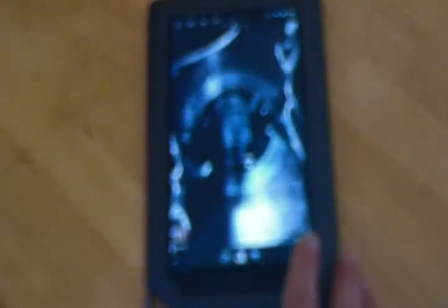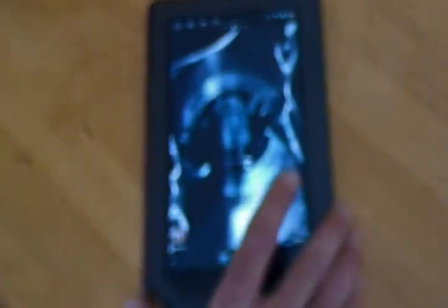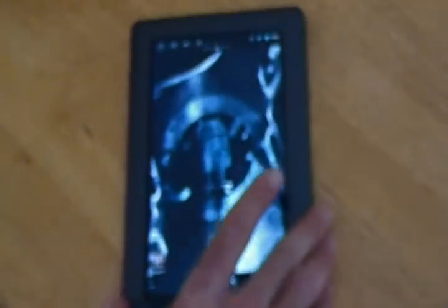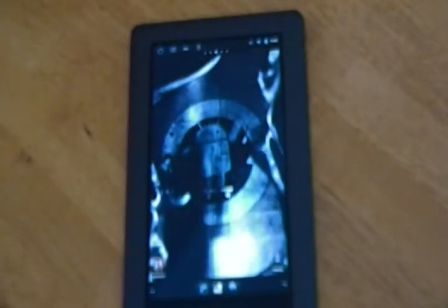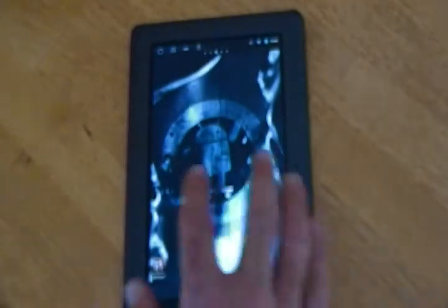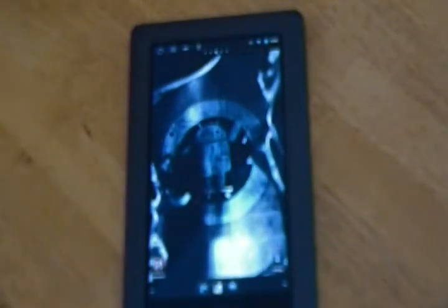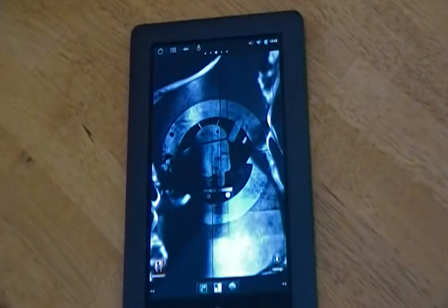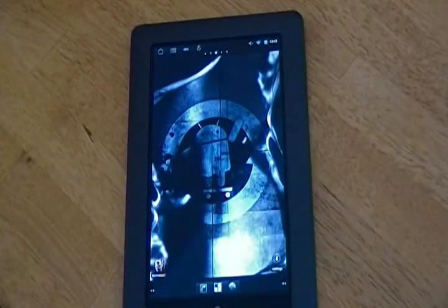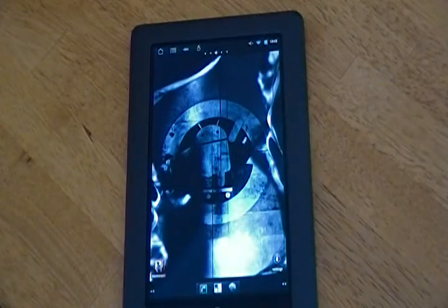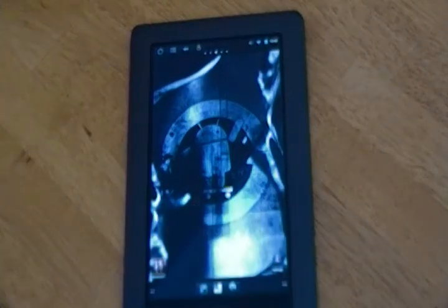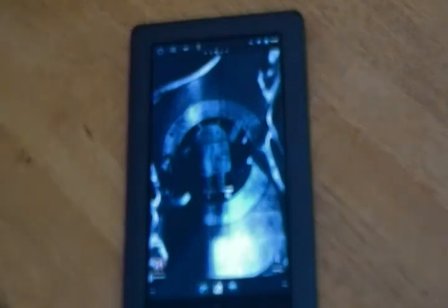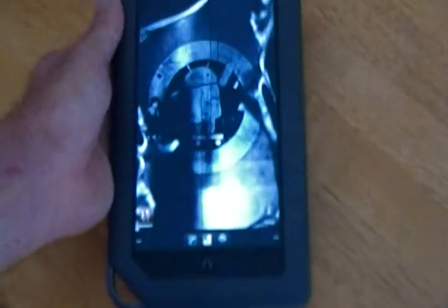But if you have a Nook Color and you want it to work the same way most other Android devices work, it's a very easy process. You can find the instructions on AndroidAdvice.com. It will make it pretty quick and work like a normal tablet as opposed to just a reader.